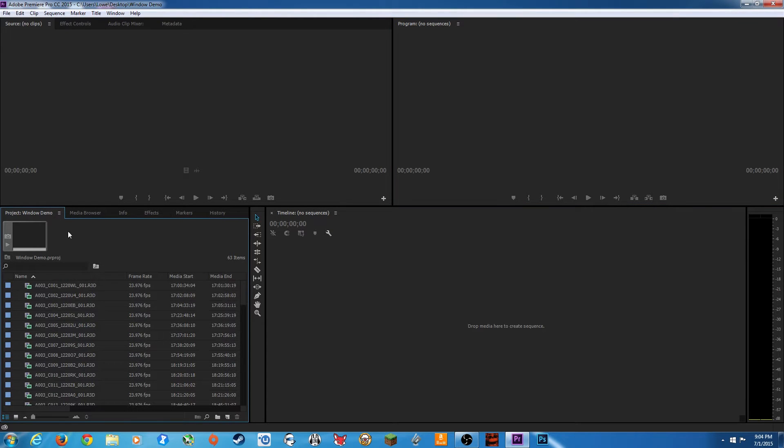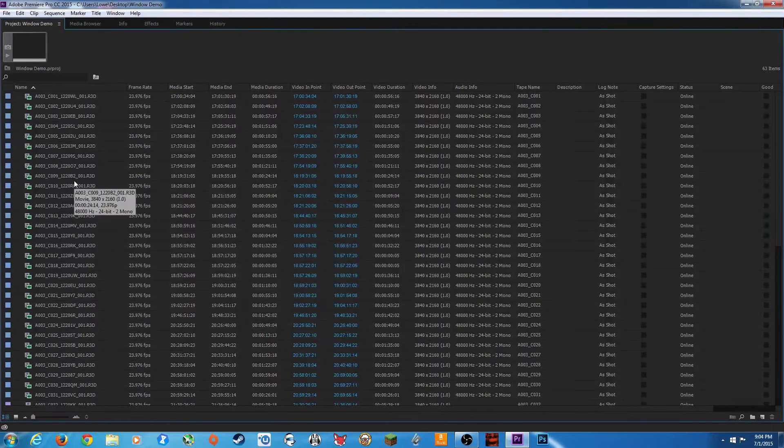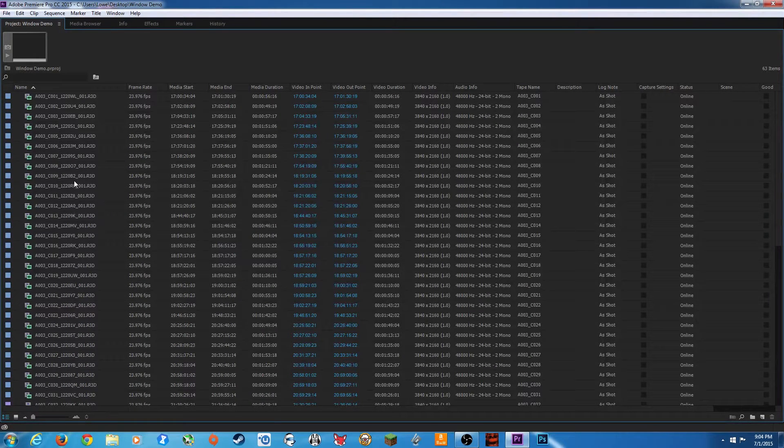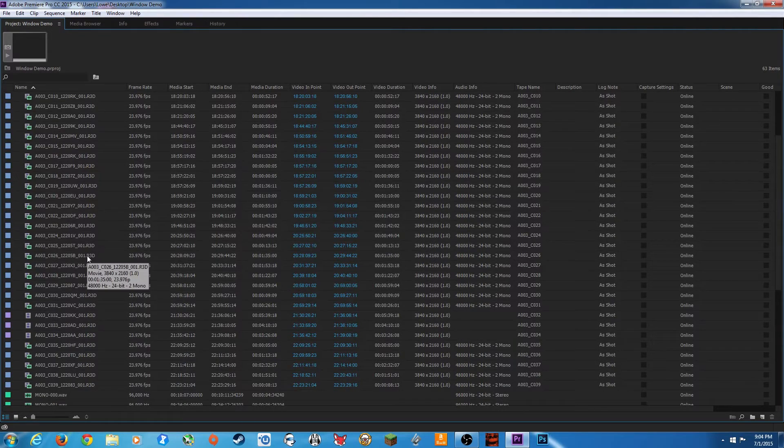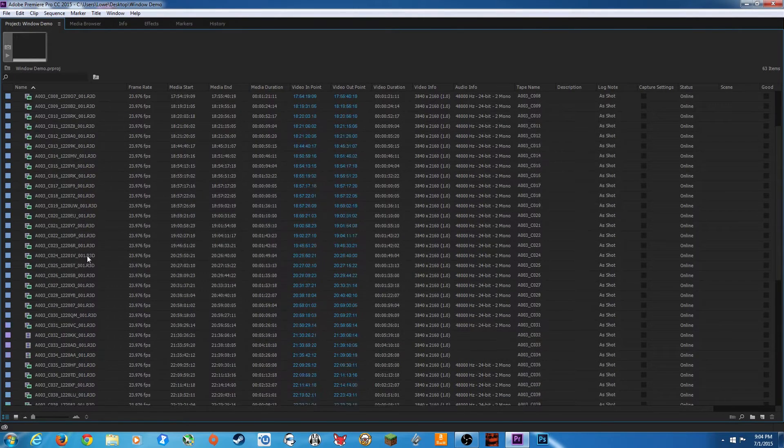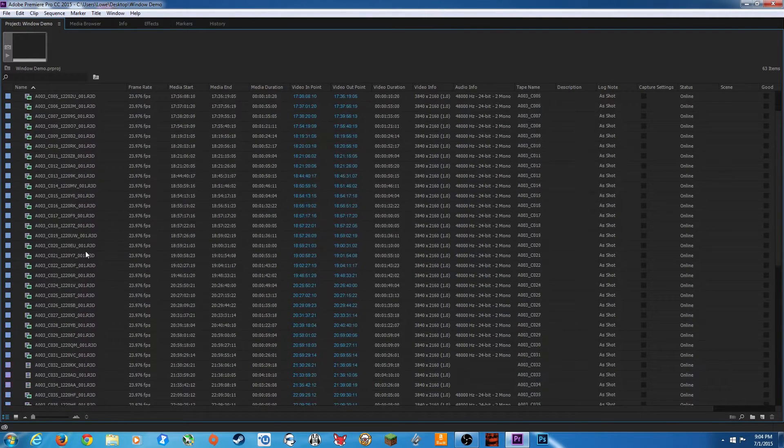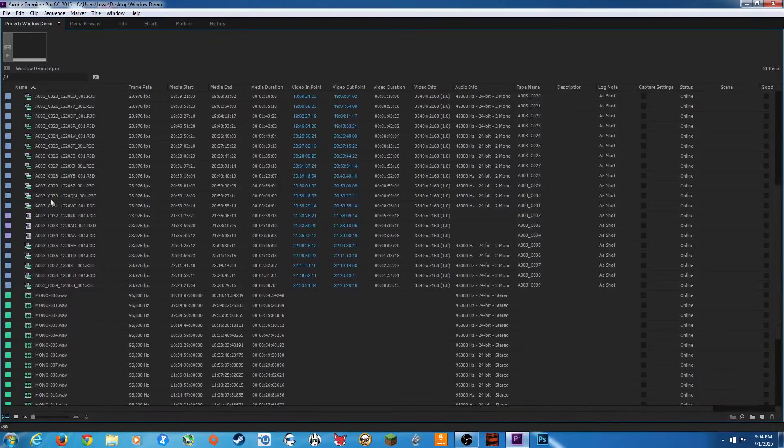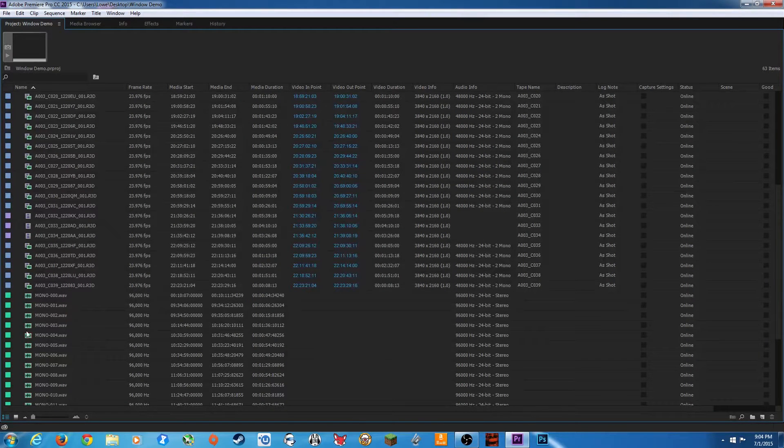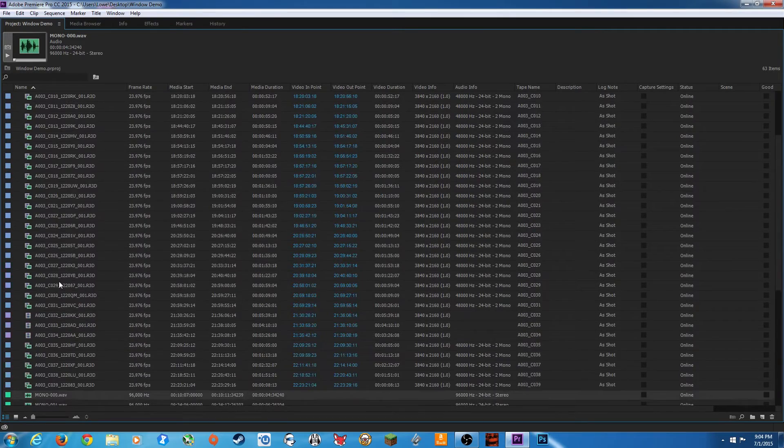So I'm going to hit Shift-1 to select the project window. I'm going to hover my mouse over it and hit tilde. I already have a bunch of footage in here. I want to quickly refresh folder creation and organization. Right now I've imported a bunch of footage. I've got some red footage, some video footage, and some audio footage.